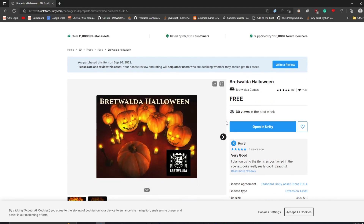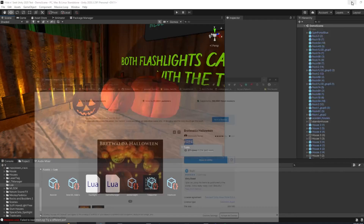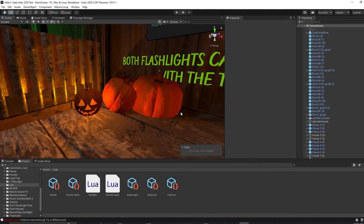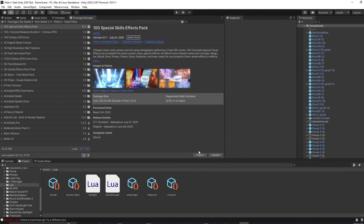Luckily for us, these were free. Once you're in the Unity Editor, and once you've downloaded it, go into your Package Manager. And once you've downloaded your package, all that you'll have to do is click the Import button.